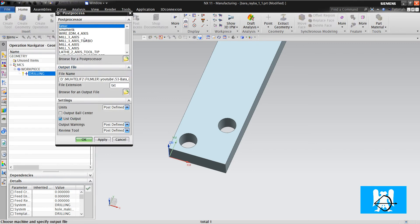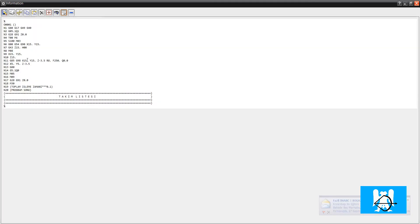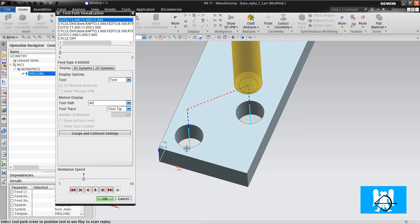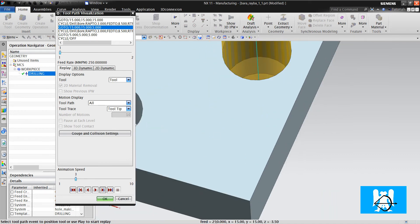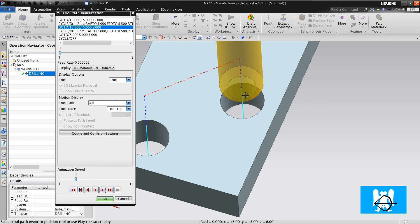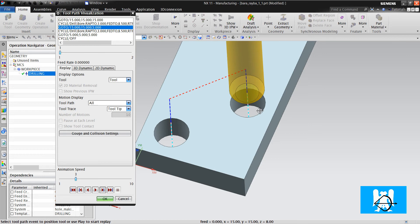What's the code? Let's look at it. It is G85, the classic boring or reaming cycle. If we look at the fields, in the drilling move it makes a cut move. But in the retract move, we can see a G0 move. However, in the G85 cycle, the retract move is made with cut feed rate. So here it seems wrong.